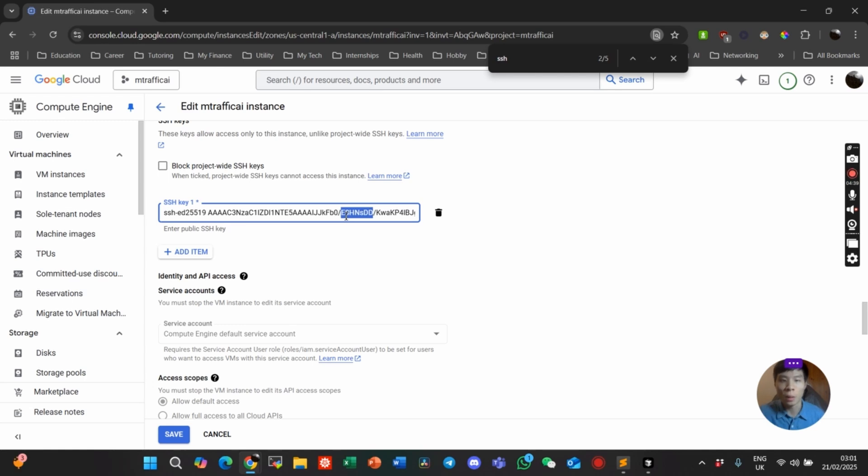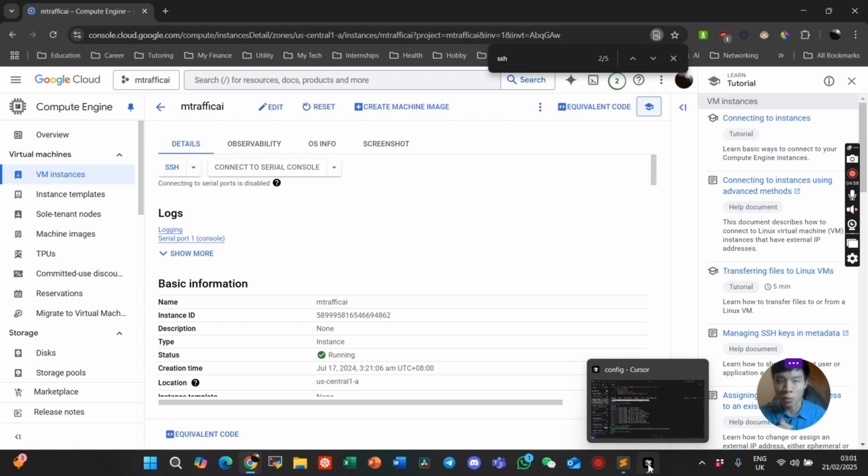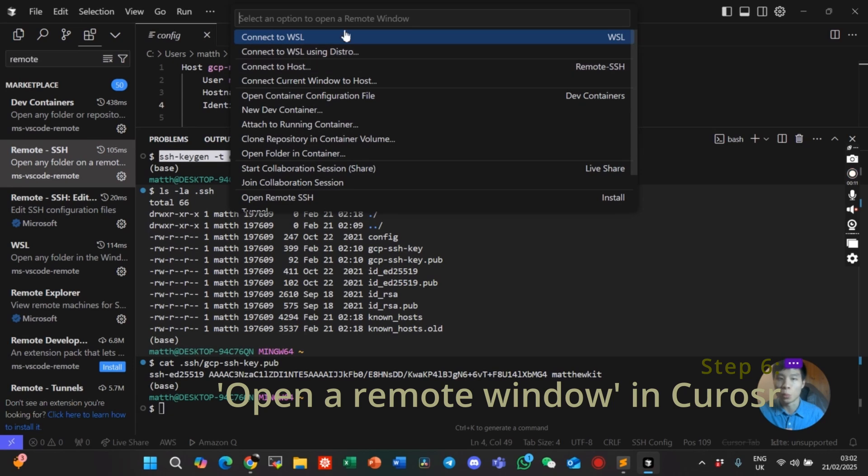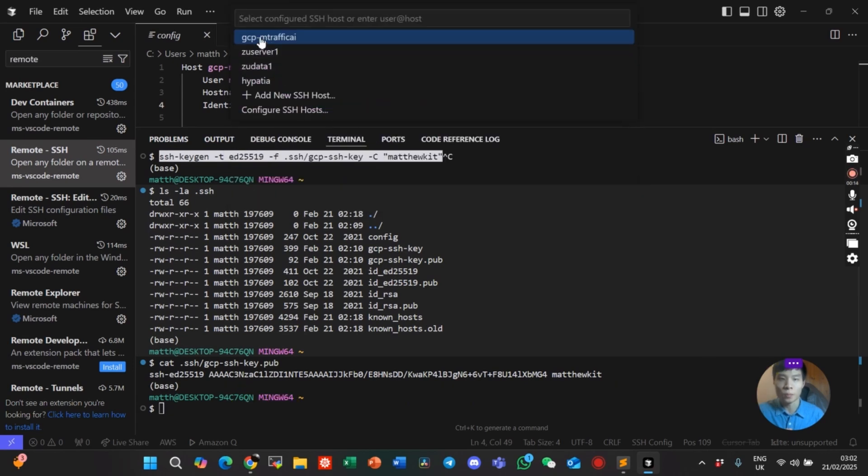Okay, so you're ready to do the remote SSH process. On the bottom left corner, click Open the Remote Window. Click on Connect to Host. Select the host we just created.